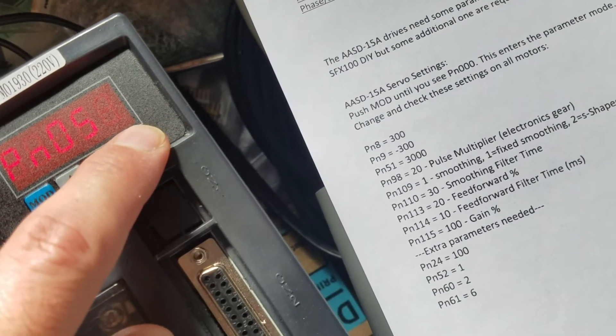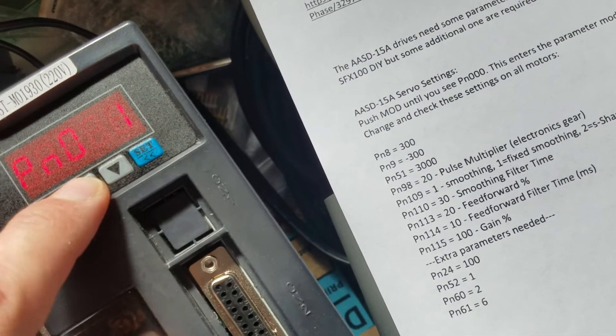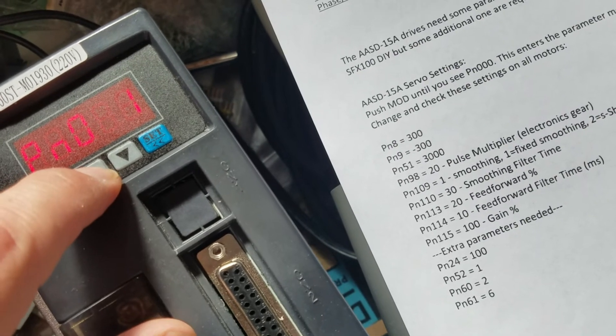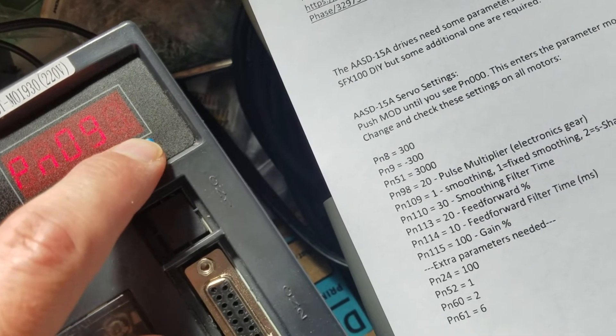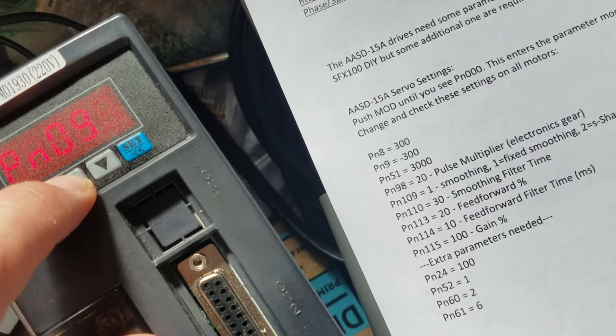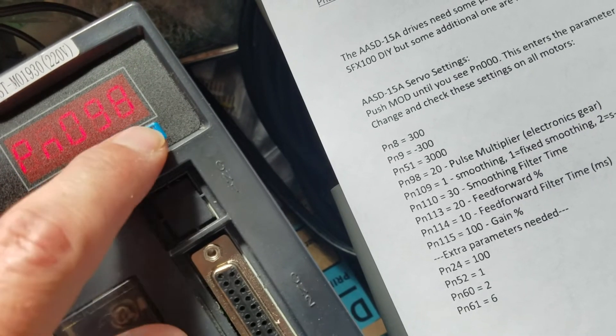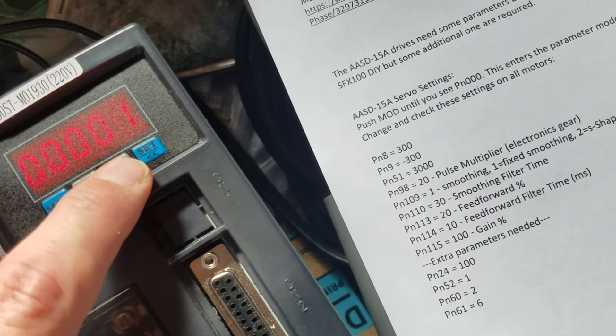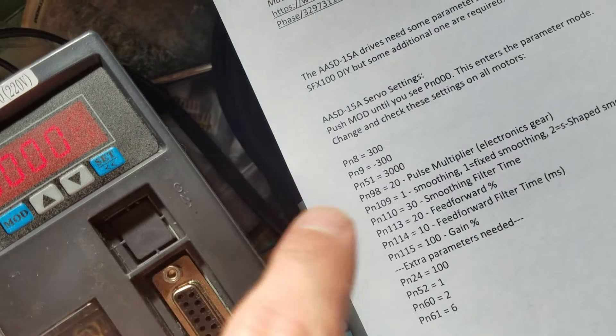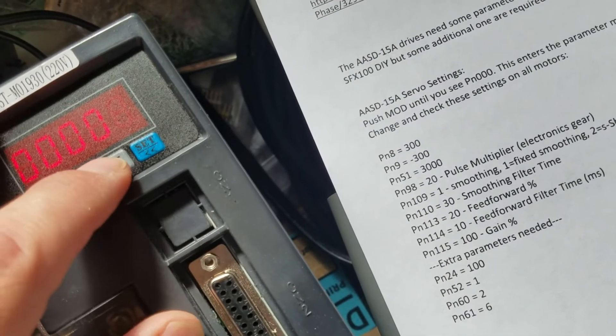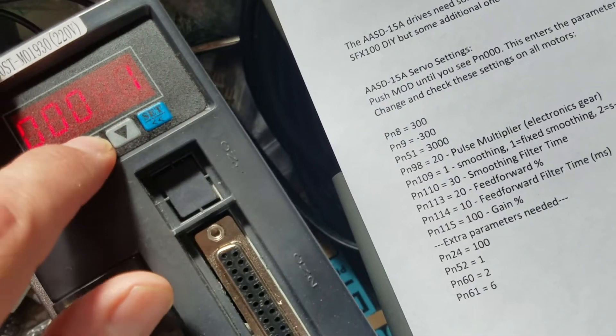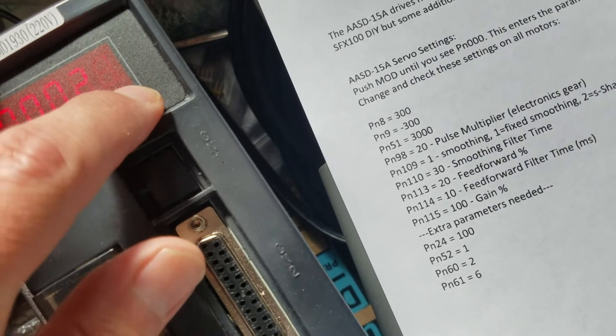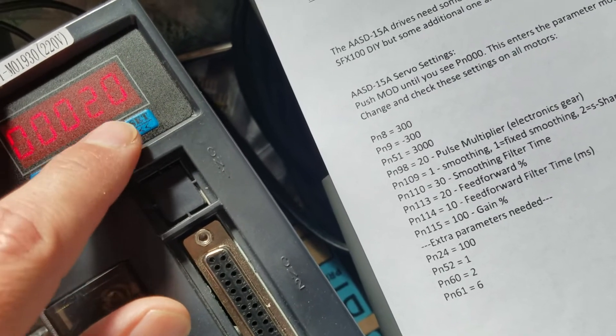Now we need to go to PN98 and hold set. This is to set the pulses which we're going to set to 20. Hold set to save it.